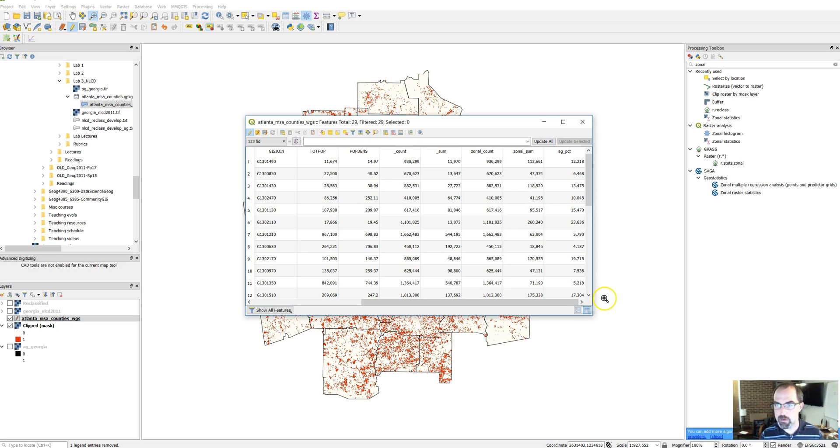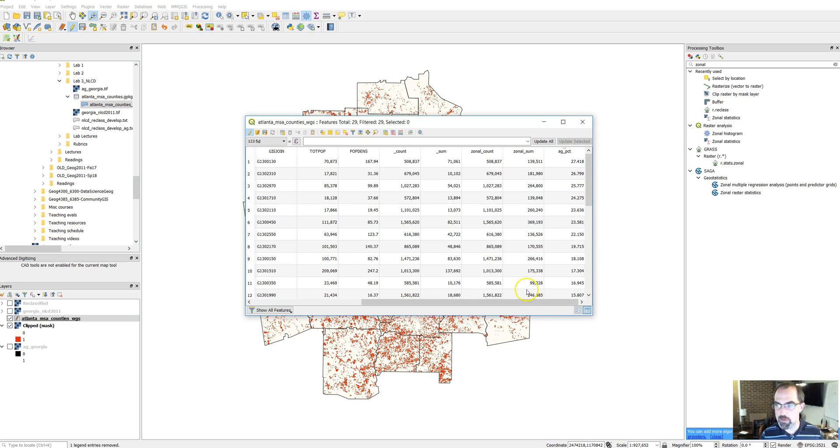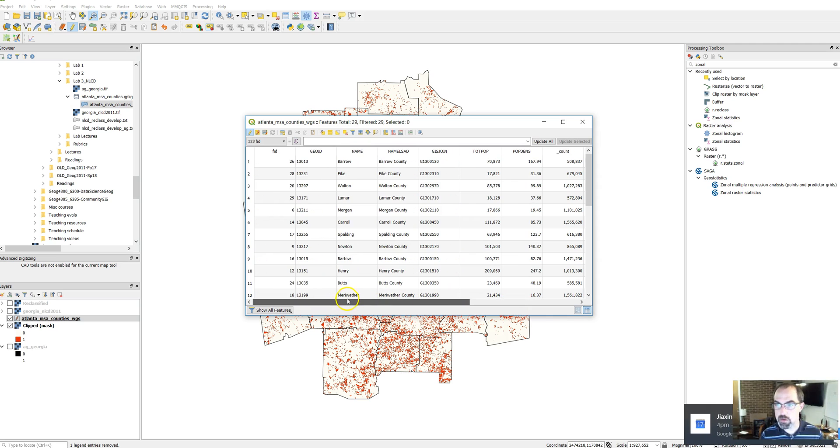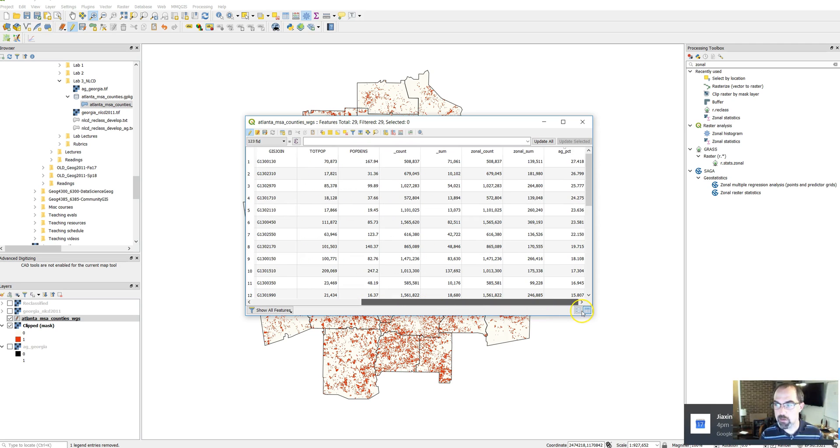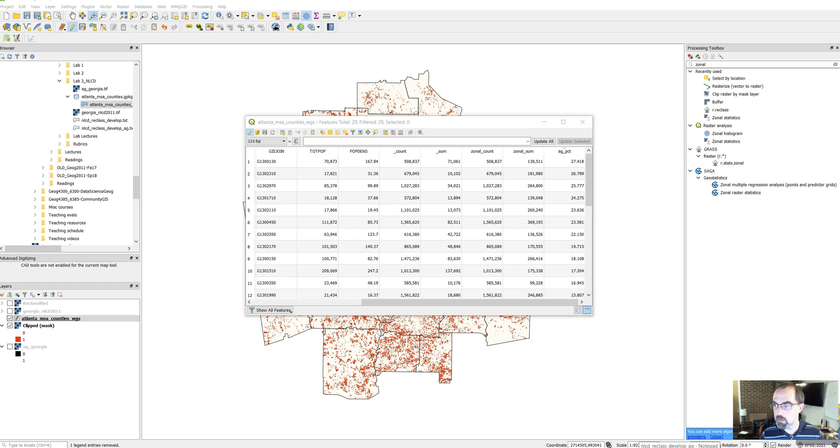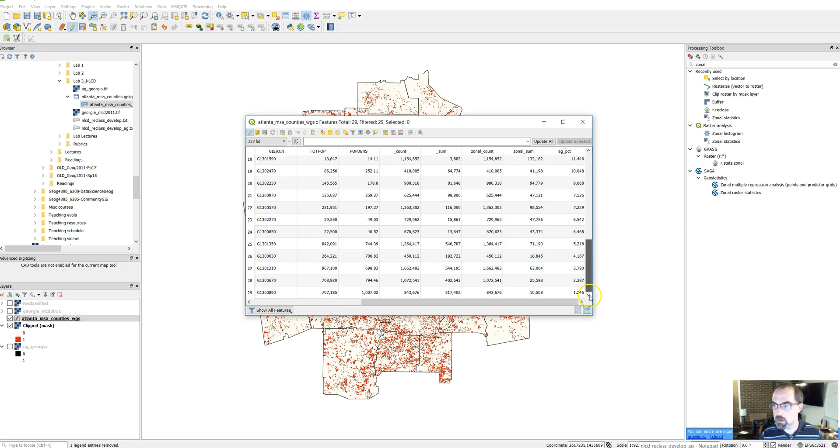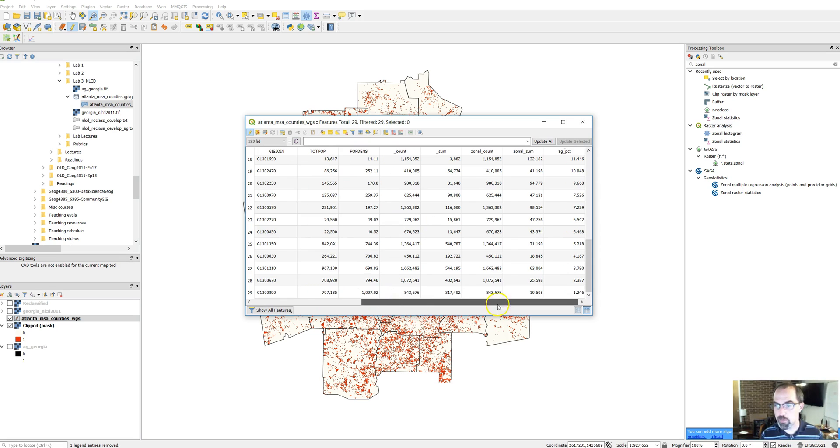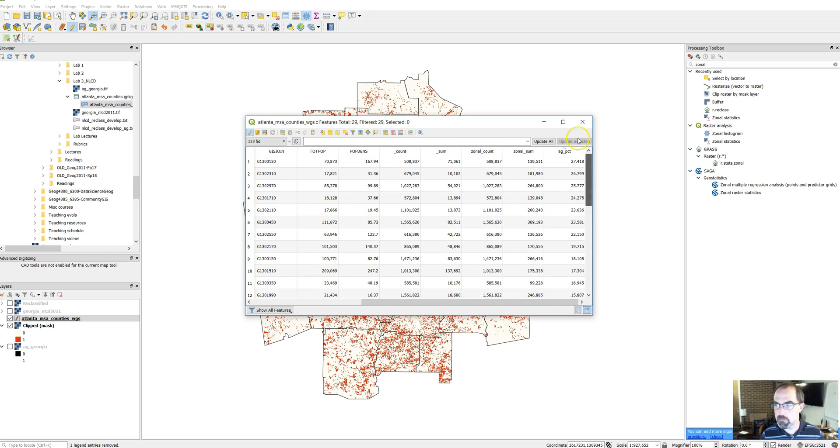There's what I want to see. So now if I sort this I see that the county with the most agriculture is Barrow County, followed by Pike County. And then down at the bottom, counties with the lowest are Cobb, DeKalb, and Fulton. So that gives you a sense of how this works.